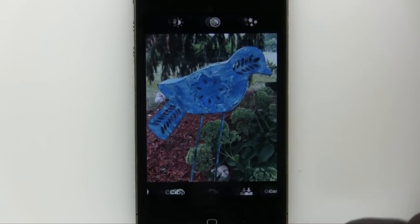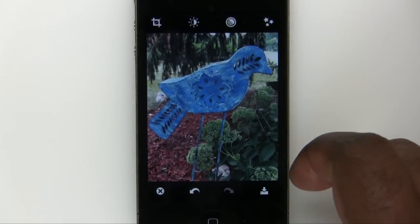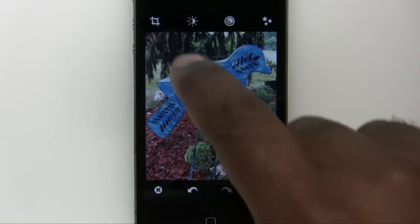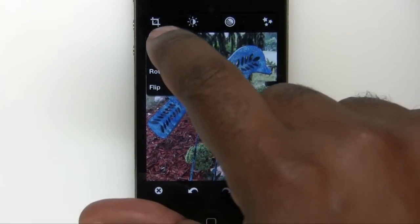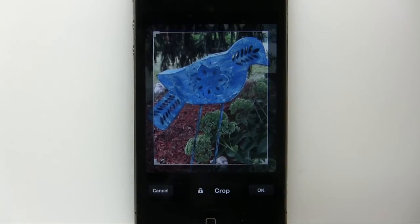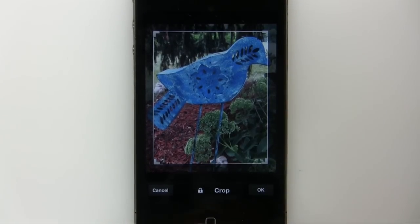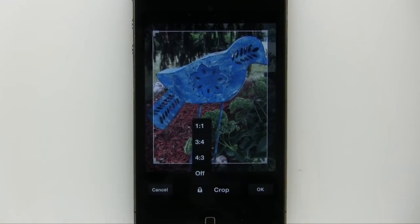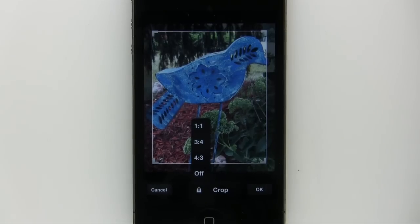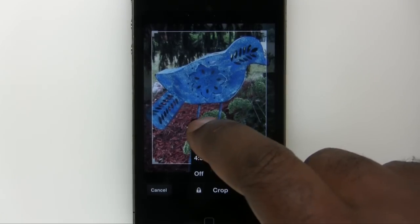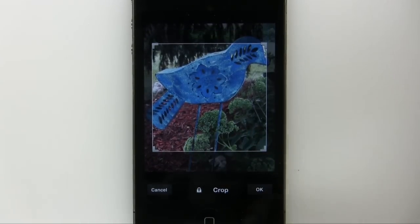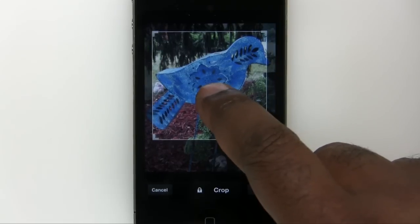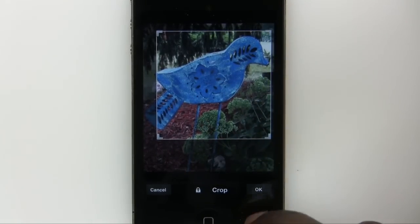I'll go ahead and tap OK and that will perform the crop. But there's one more thing I forgot to show you — let's go back to crop one more time. If you tap the lock icon, it will show you the aspect ratios you can lock it to. So if I wanted to make this a perfect square, I can tap one-to-one and that will give me the ability to move it as a perfect square.